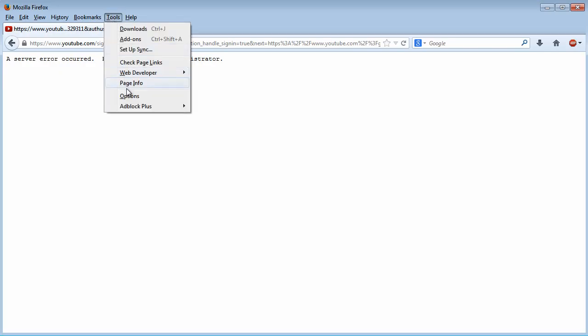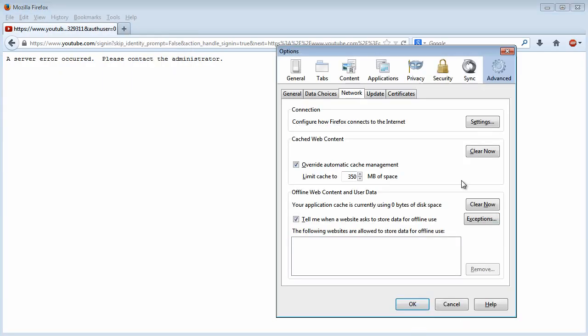Clear your internet browsing history. For example, if you're using Firefox, simply clear your data, cookies, and whatever is cached.